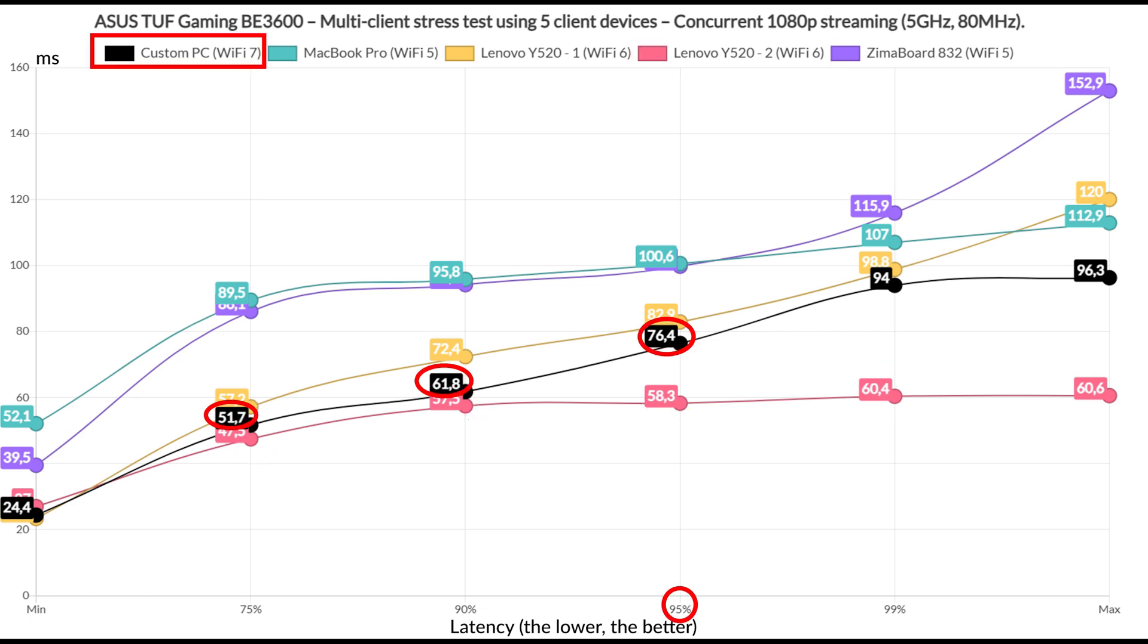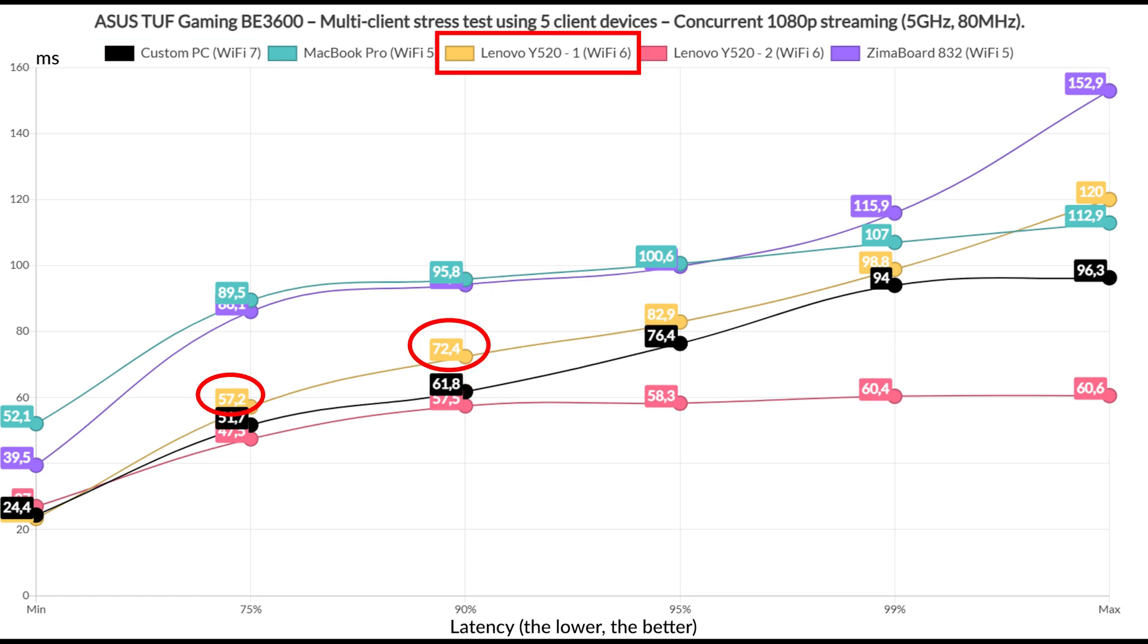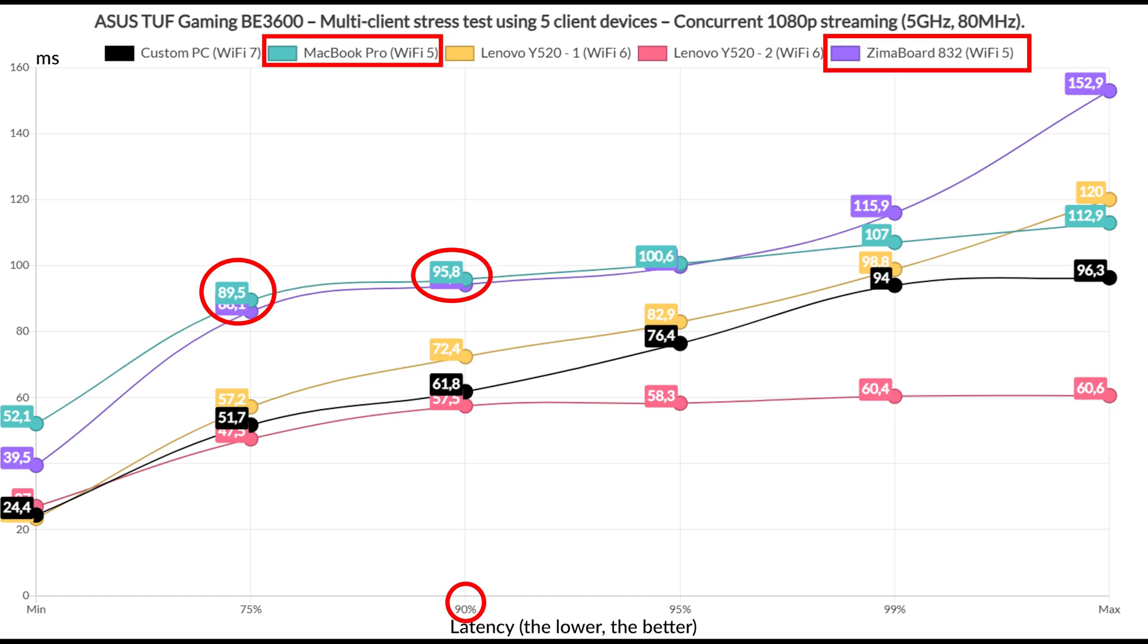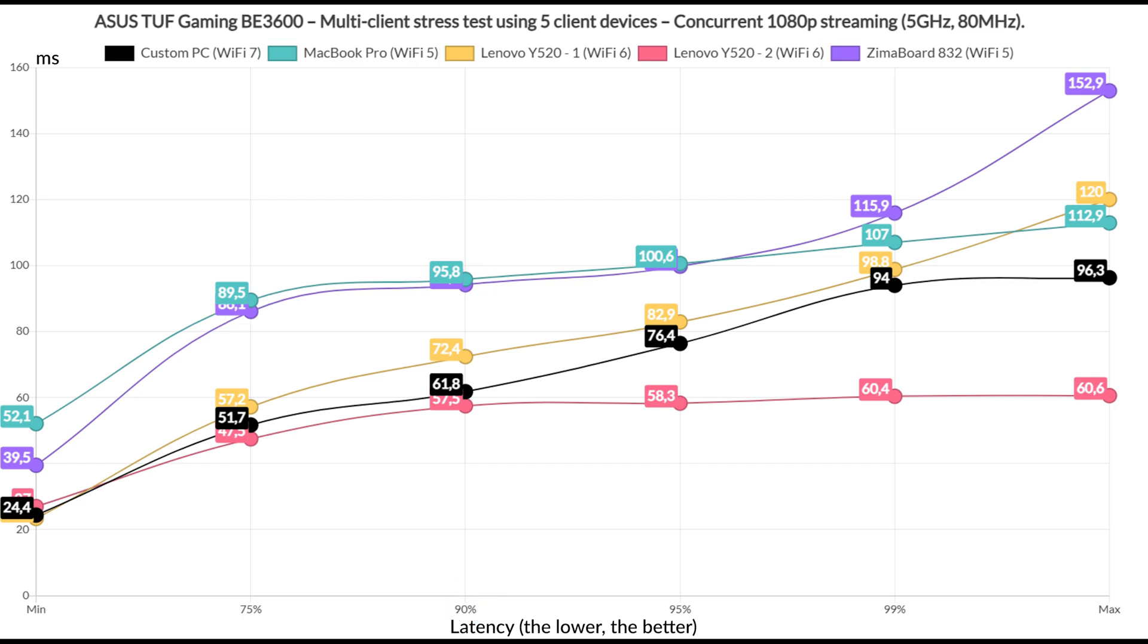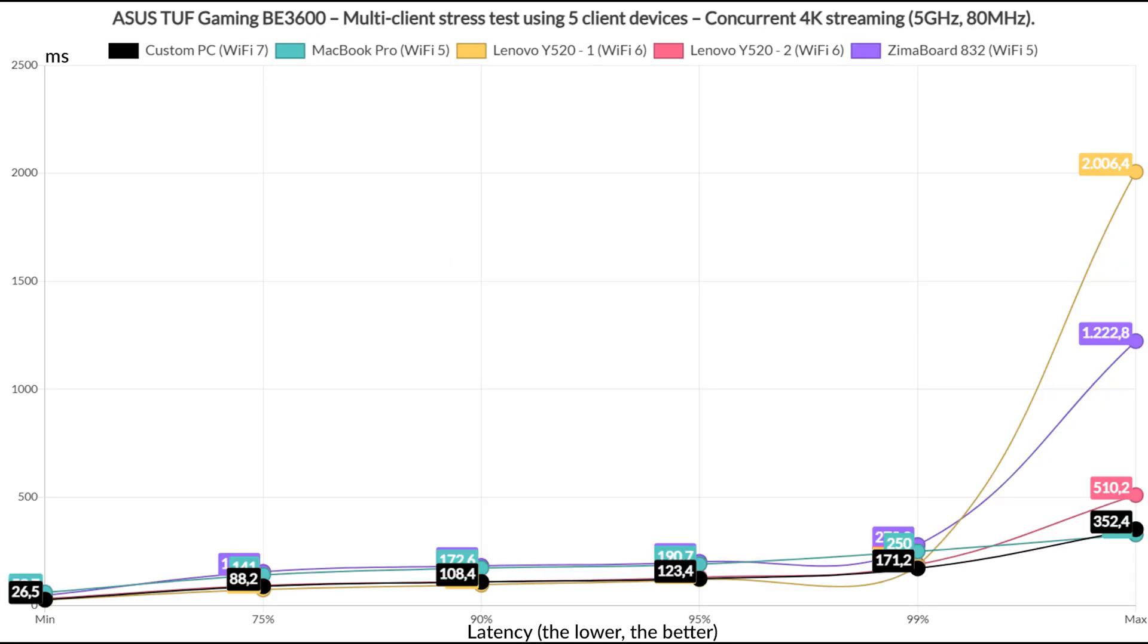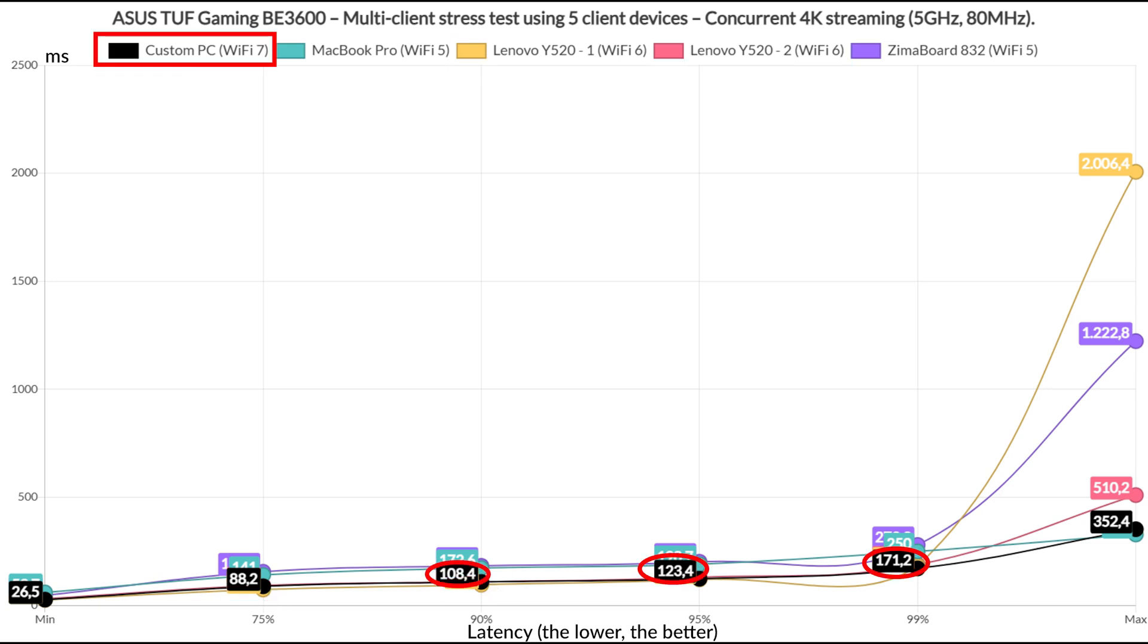The Wi-Fi 7 client device did well for about 95% of the time, now I suppose the second Wi-Fi 6 client managed to be decent even if for less than 90% of the time. The two Wi-Fi 5 clients remained beneath 100ms but very close to this value for about 90% of the time. It could have been better. Now let's see how the router handles 4K streaming on the same five client devices. Well now, the two Wi-Fi 6 clients stayed below 100ms for about 90% of the time, and the Wi-Fi 7 only went above this value for 10% of the time. The two Wi-Fi 5 clients didn't care and showed values above 100ms immediately, so overall it's not really an impressive performance.